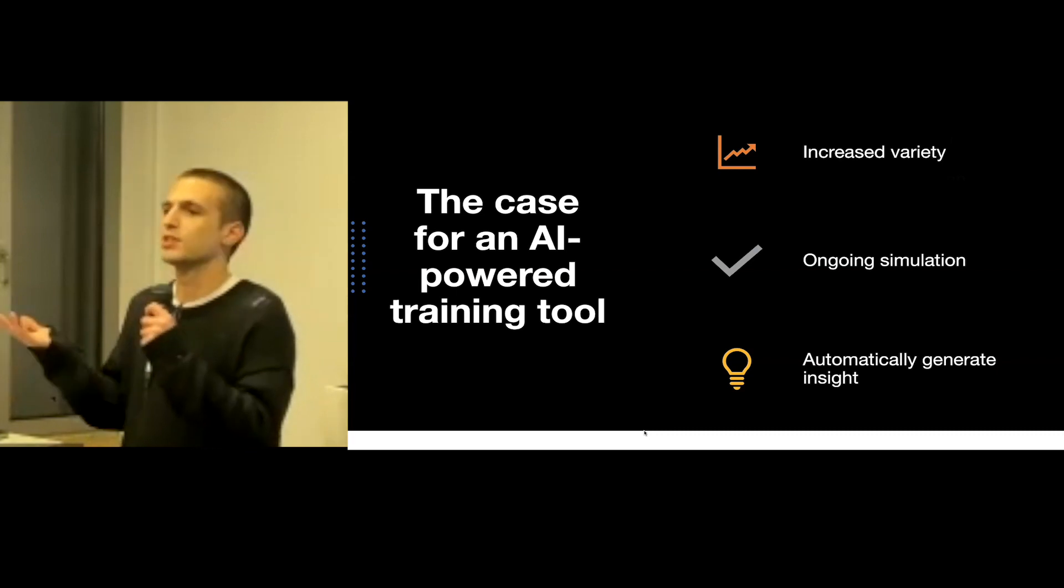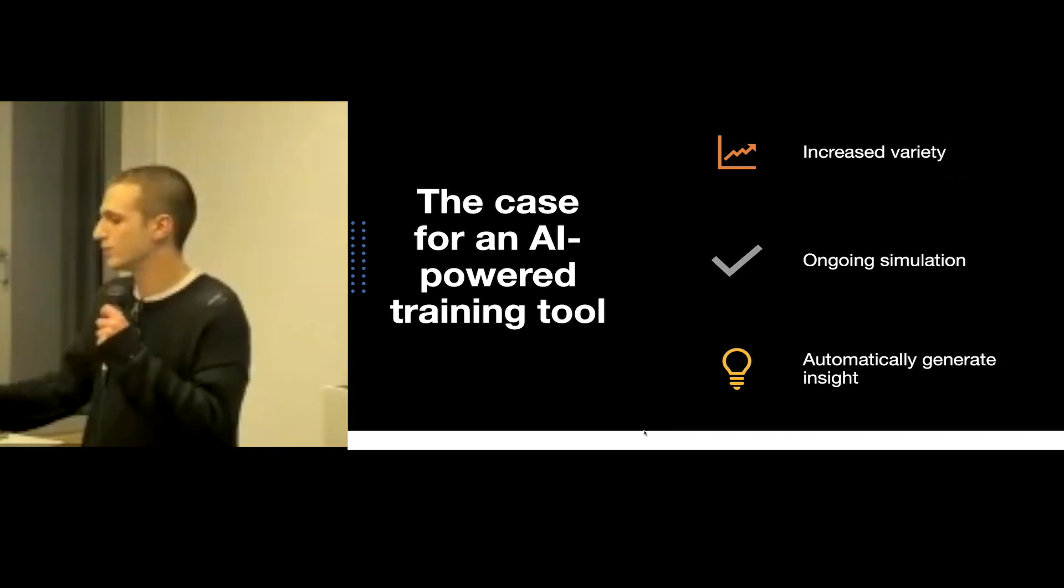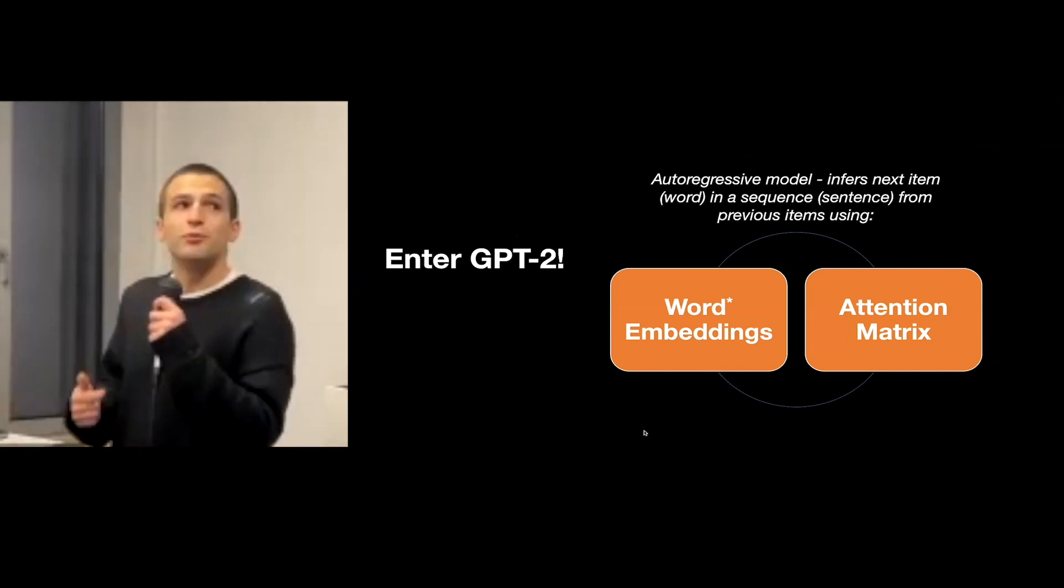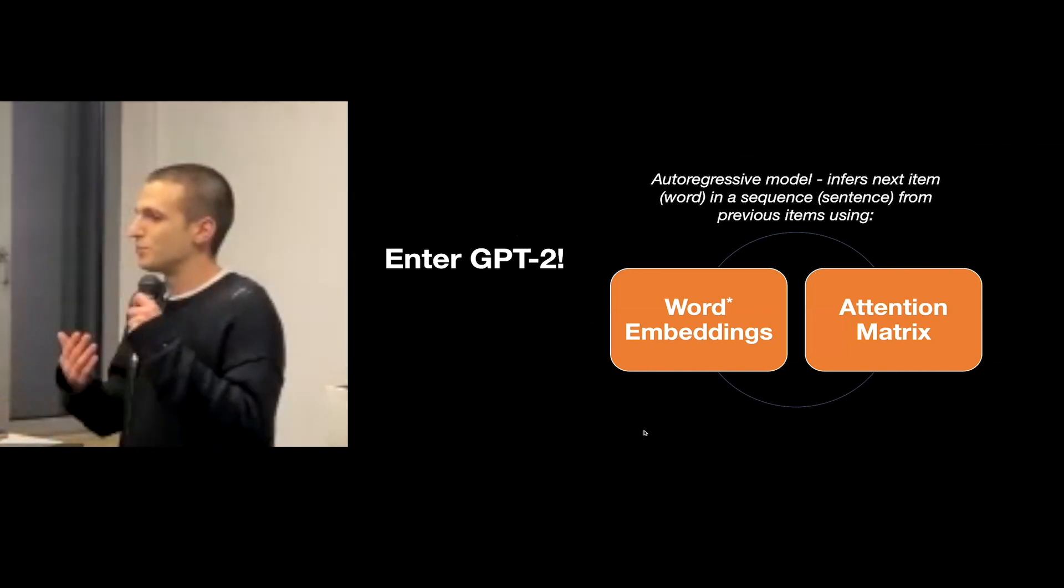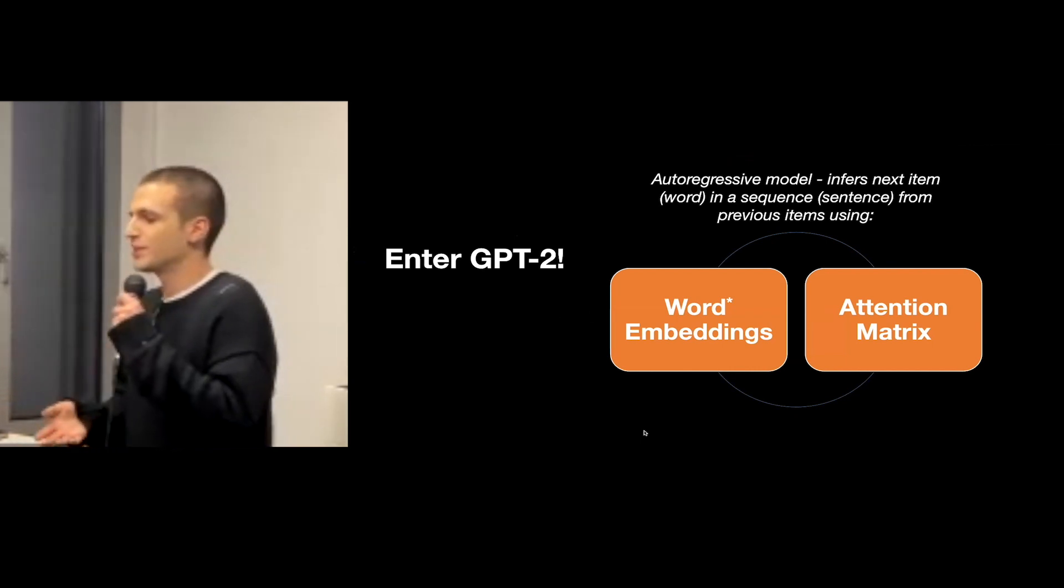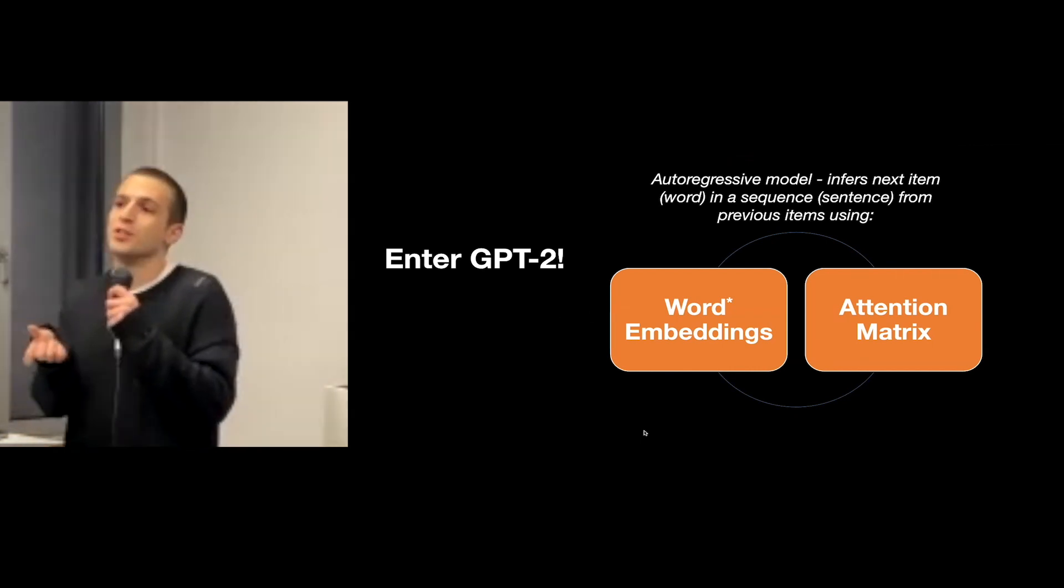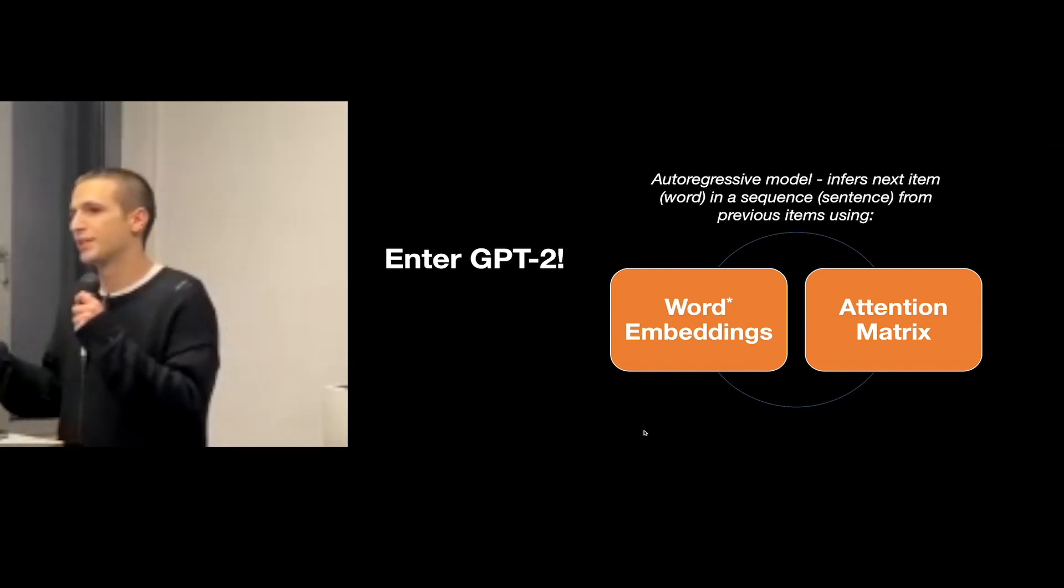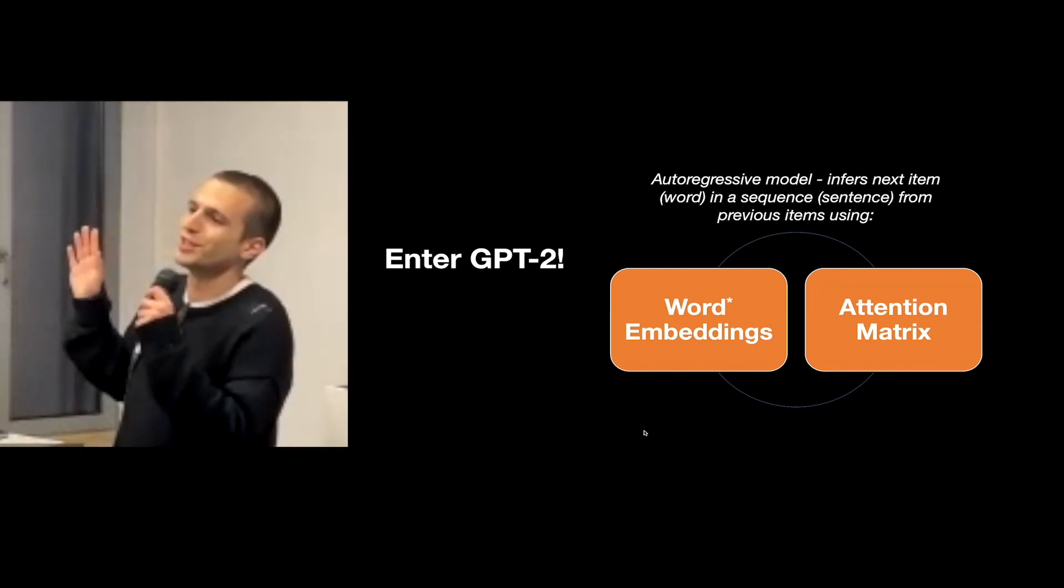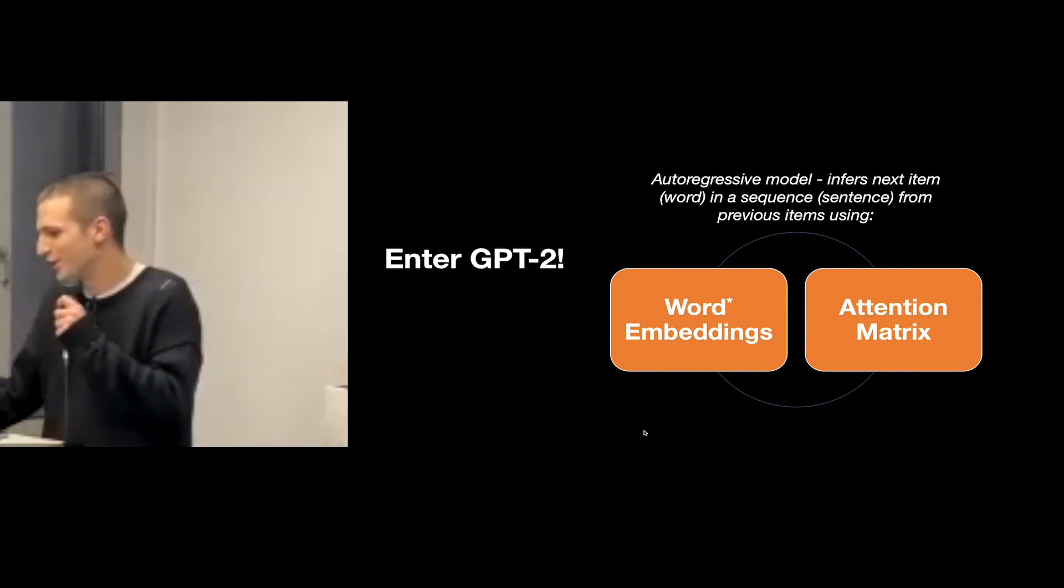For the purpose of the project I've used the GPT-2, which is an autoregressive model which means that it models sequences and it does so via word embeddings and attention matrices, which I think the guys before me already explained quite well so I'm not going to spend too long on it.